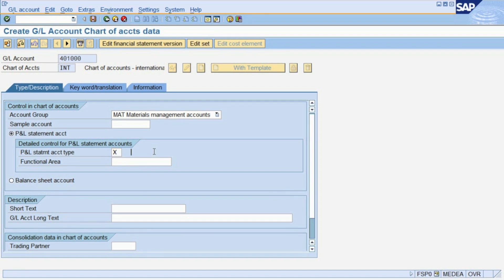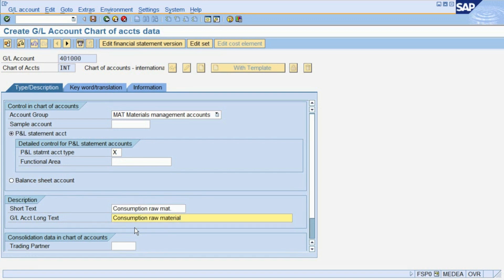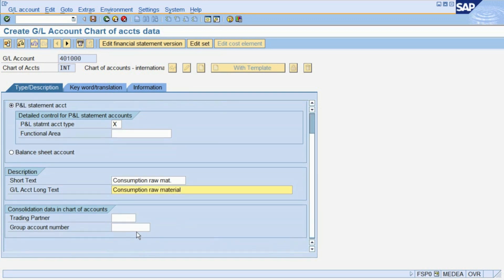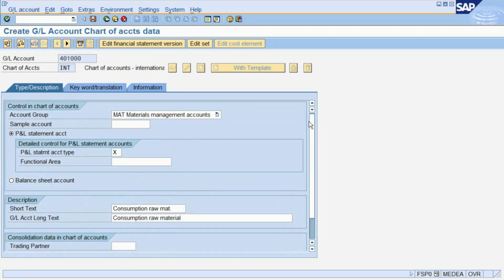Next, we enter a short and long text for the account. Finally, we assign a group account number, which is relevant for the company consolidation.